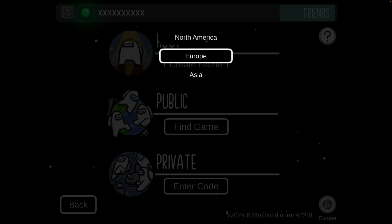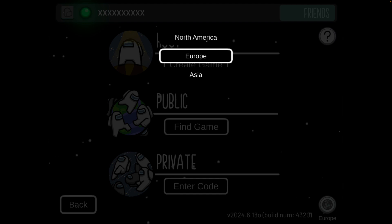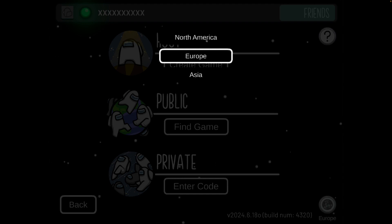So make sure those two settings are the exact same for you and for your friend, and if you do these two things you will then be able to play with your friends and have no problems.